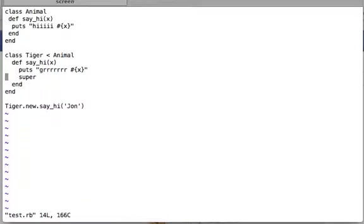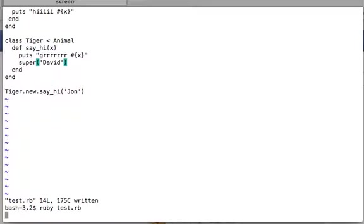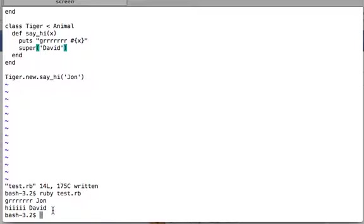Ruby gives you flexibility: you can also explicitly pass a specific argument to super. Here we pass david to super. Since super already has its own argument set, it won't use john — it will use david and go to the parent implementation. Running the file: it prints grr john, but then hi david, because david is the argument given to super.